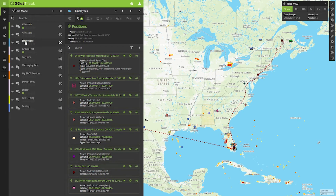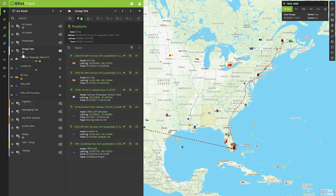Now that we've got our groups that are segregated, we're also able to take information. Right now I have assets that have reported their position. In this group test, I can see that the IES test reports position.